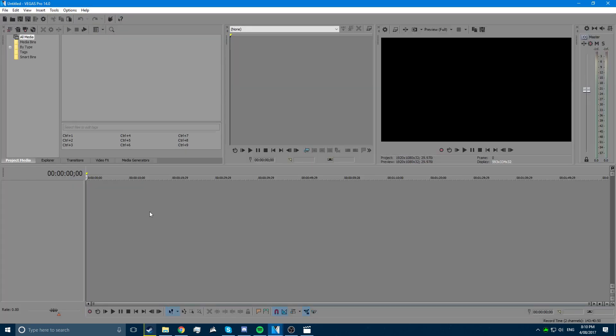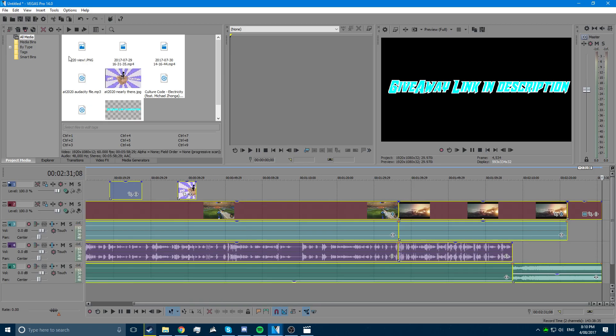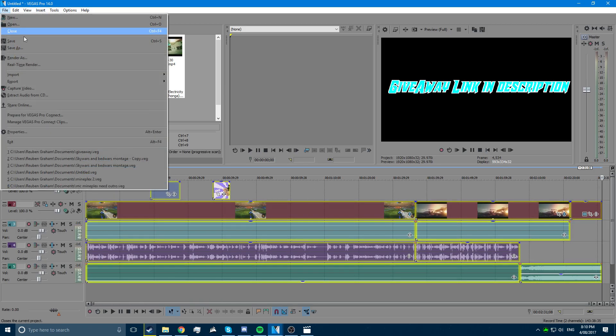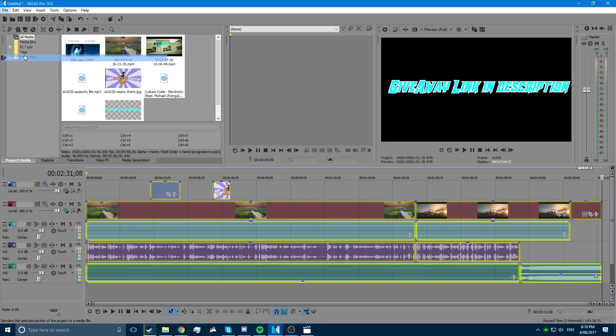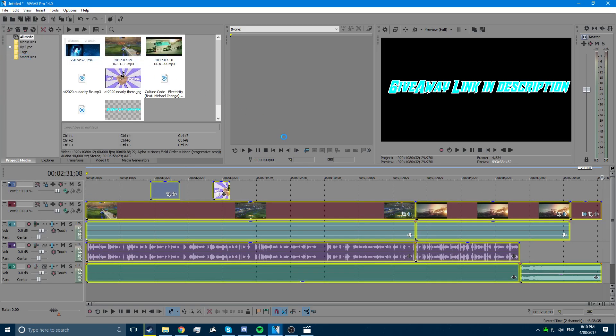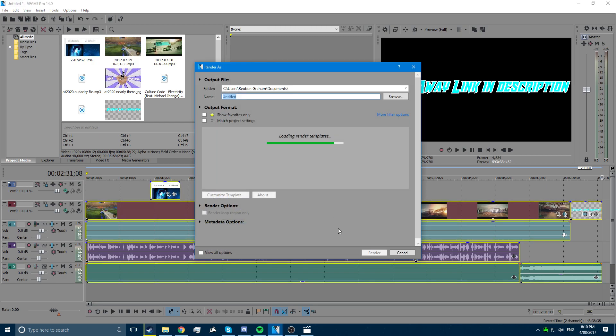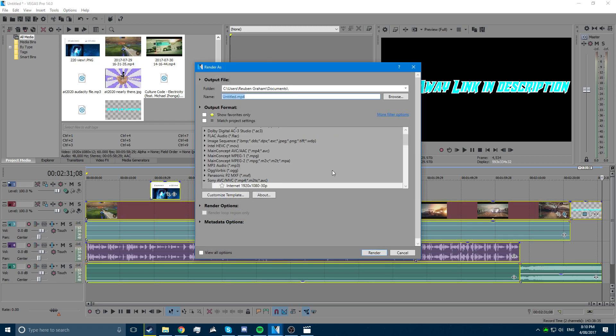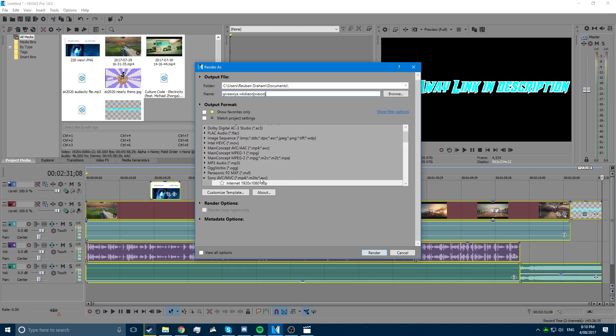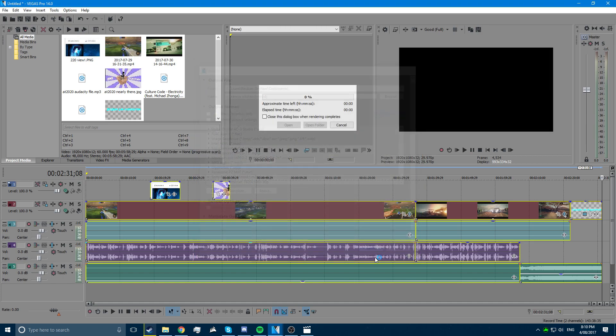Once that's up, just paste it in. Then go to render as, name it whatever you want, go to Sony AVC, whatever you have customized, and press render.